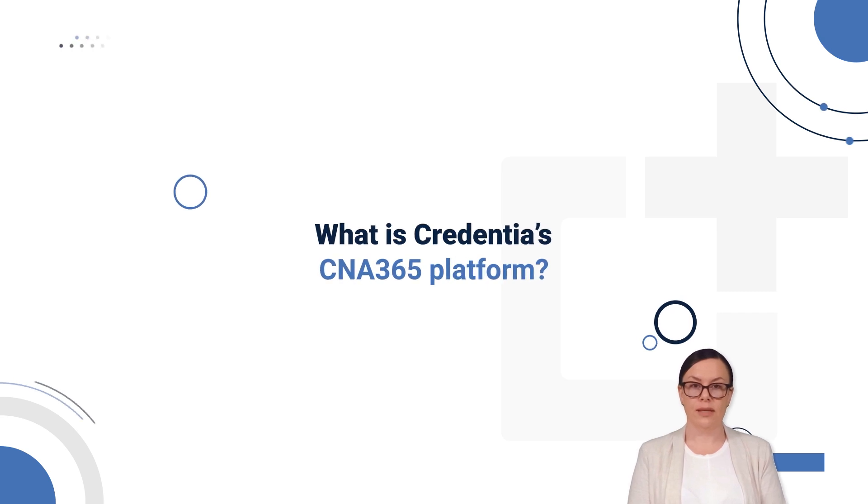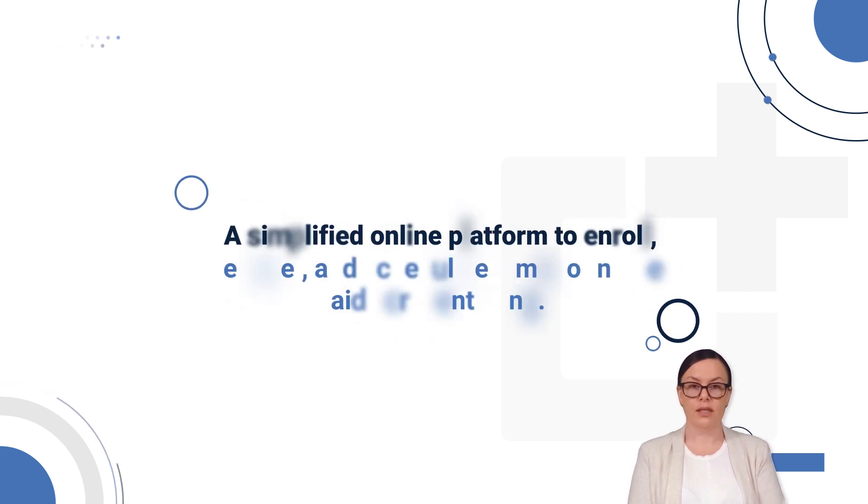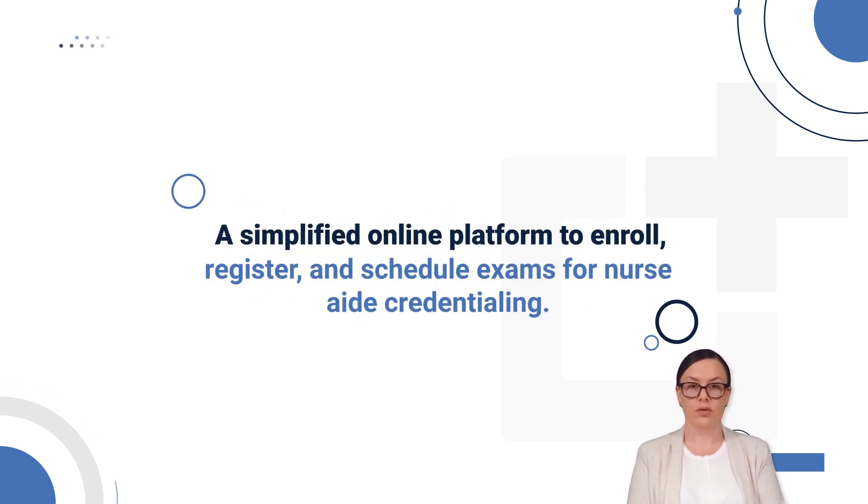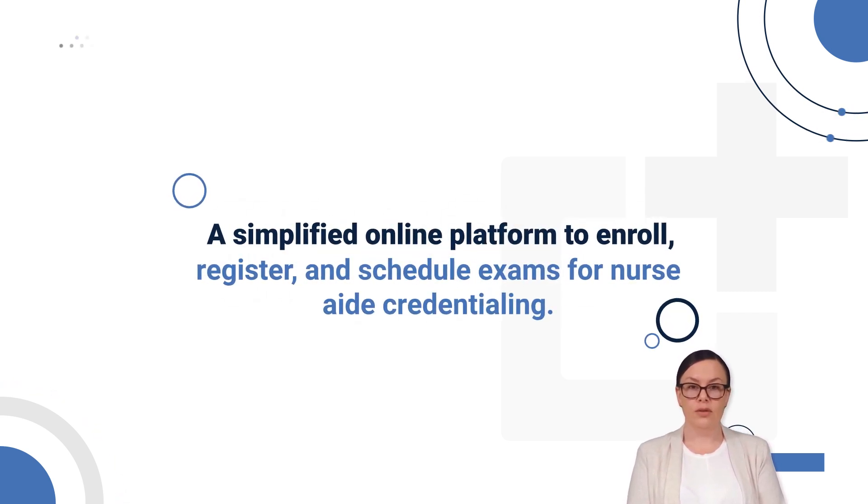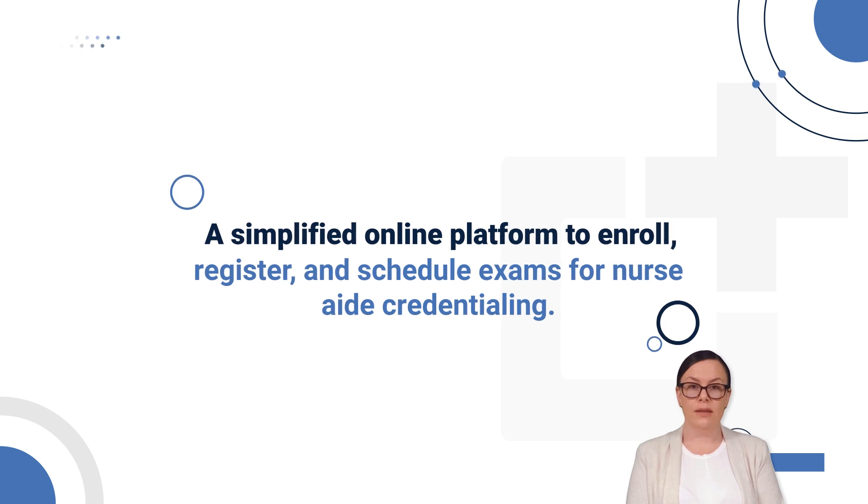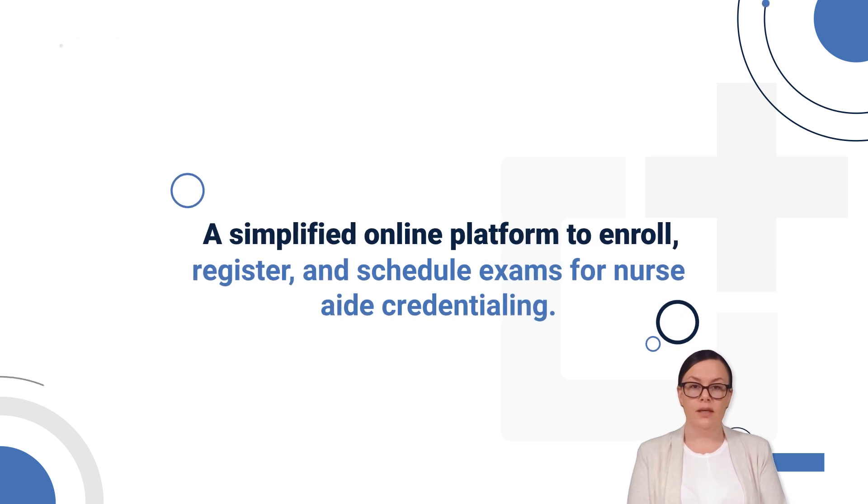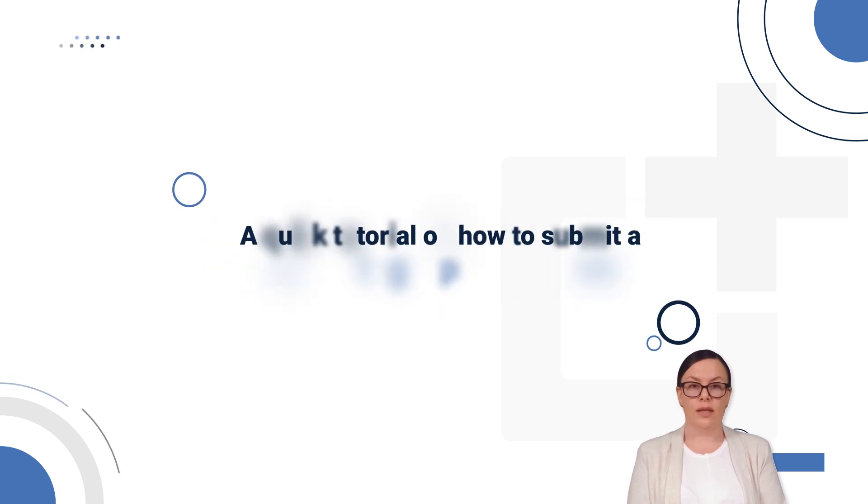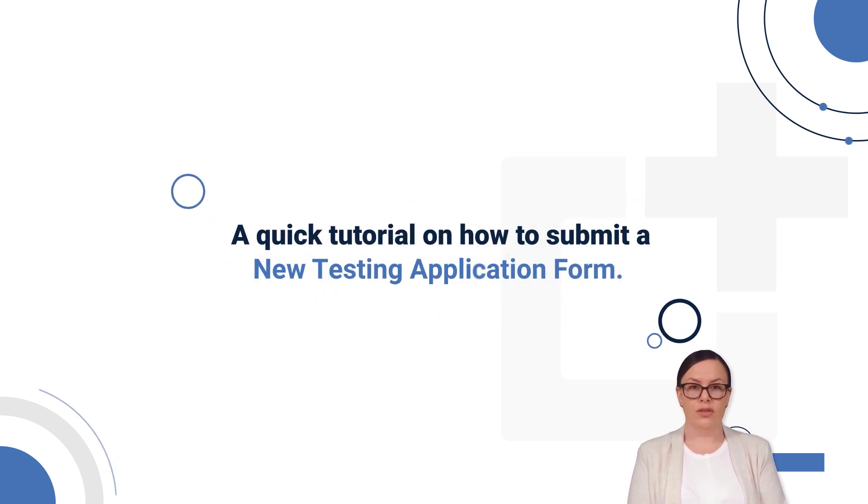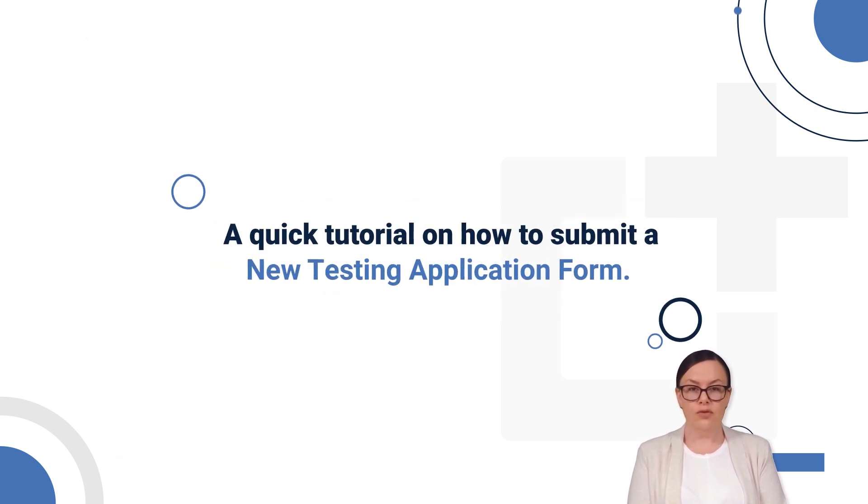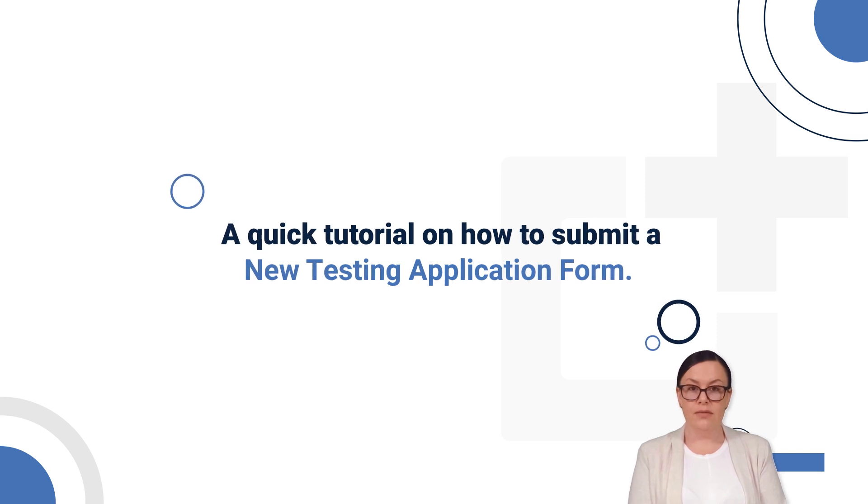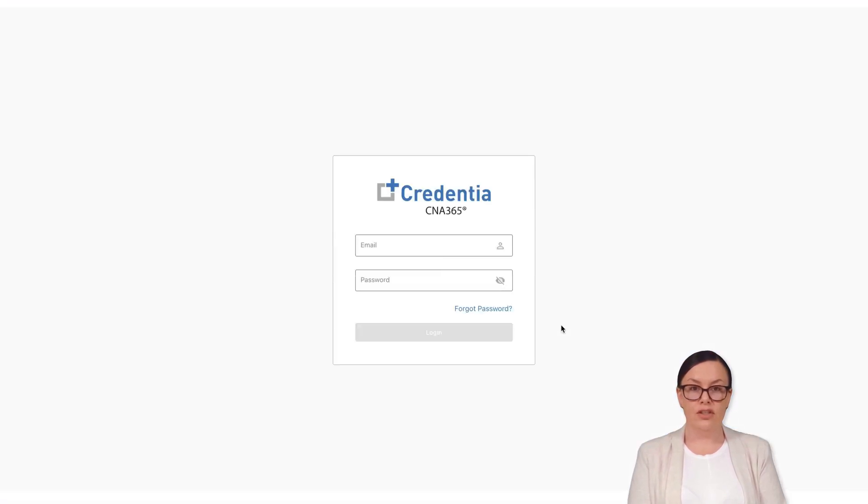the CNA365 platform is a simplified online platform to enroll, register, and schedule exams for nurse aid credentialing. In this video, we will learn how to submit a new testing application form and view the status of the submitted application.